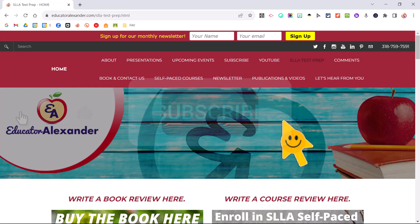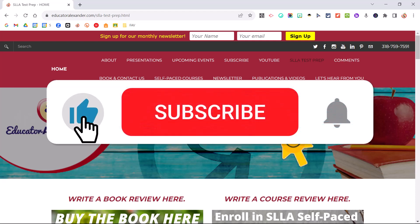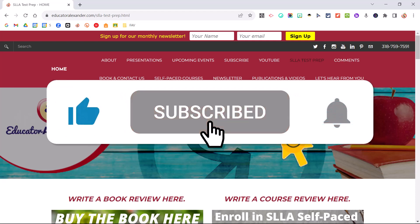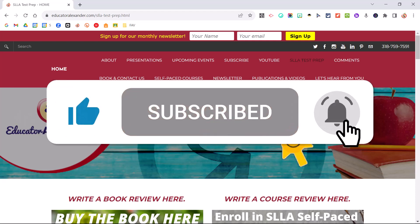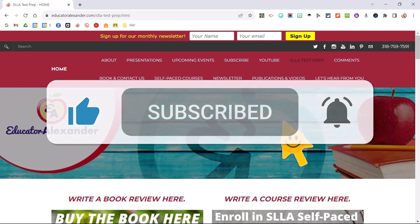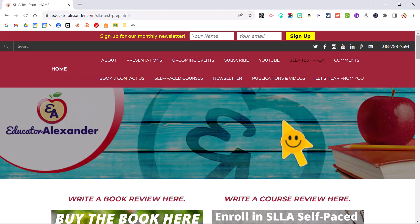Hello, everyone. It's Dr. Desiree Alexander, a.k.a. Educator Alexander, and here is your five-minute tip update for this week.